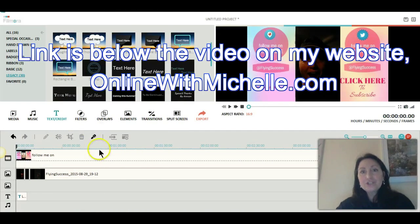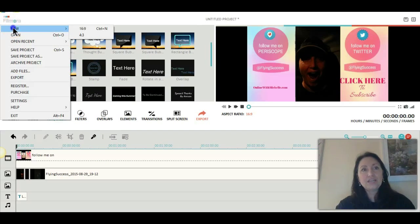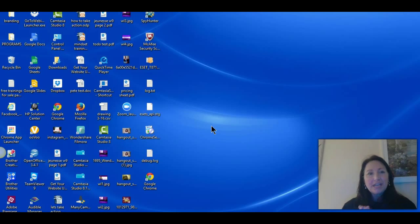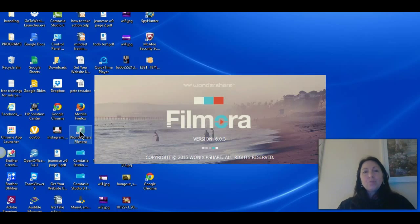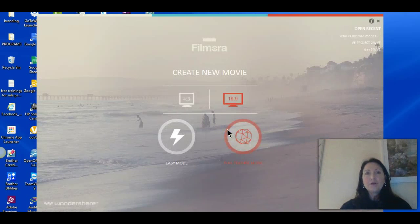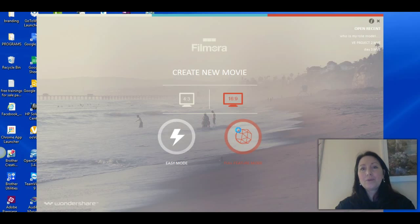I'm just going to go to a whole new project. I absolutely love using this because it's like $19 for a year — it's so cheap. So it's opening up Filmora — Wondershare Filmora. I'm creating a new movie in 16 by 9 format, going into full feature mode. Here is what it looks like.